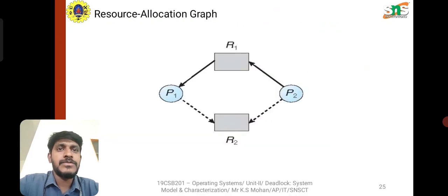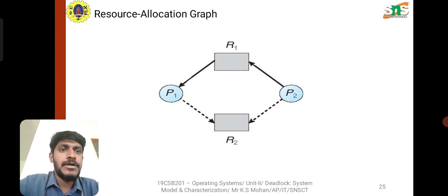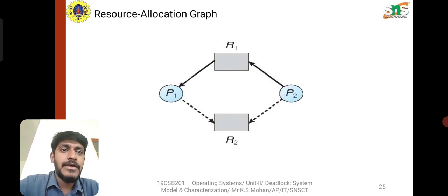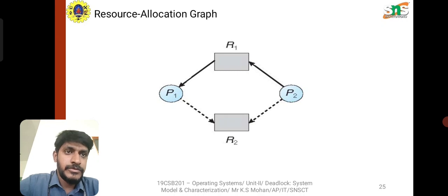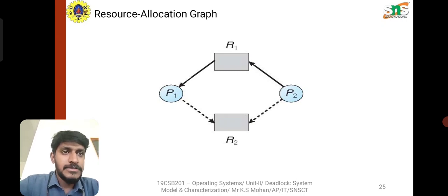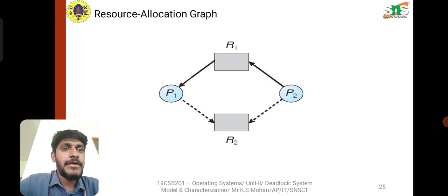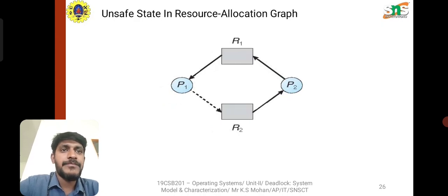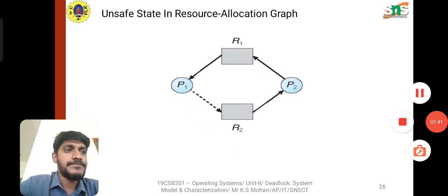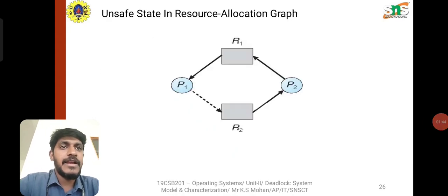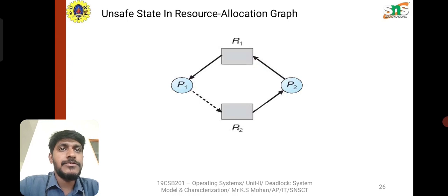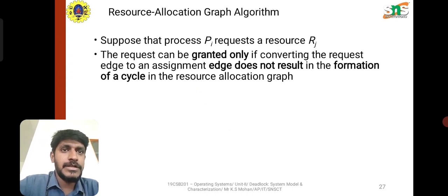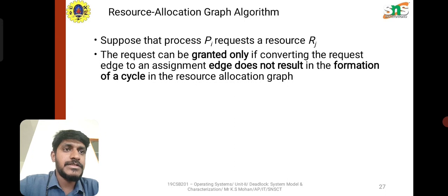In the resource allocation graph, process P1 will be allocated resource R1, and process P1 will also be allocated resource R2. In the picture we can see process P2 will be allocated to resource R2. For the unsafe resource allocation graph, suppose process P1 requests resource Rj — the resource can be granted only if converting the request edge to an assigned edge does not result in the formation of a cycle in the resource allocation graph.